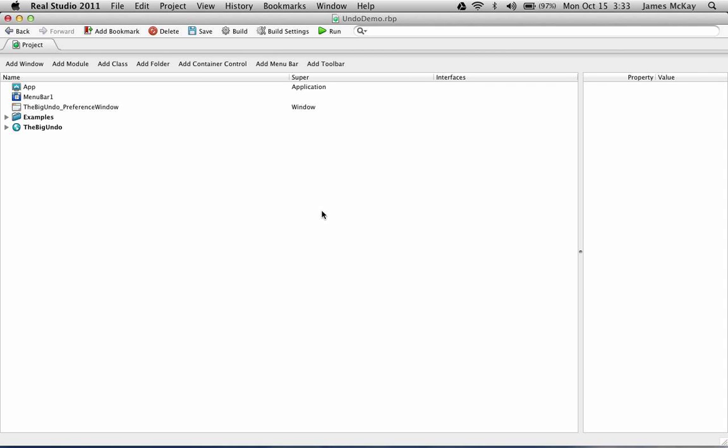Hi, my name is Jim, PyDog Software. I'm going to record a little demo today for the Big Undo.